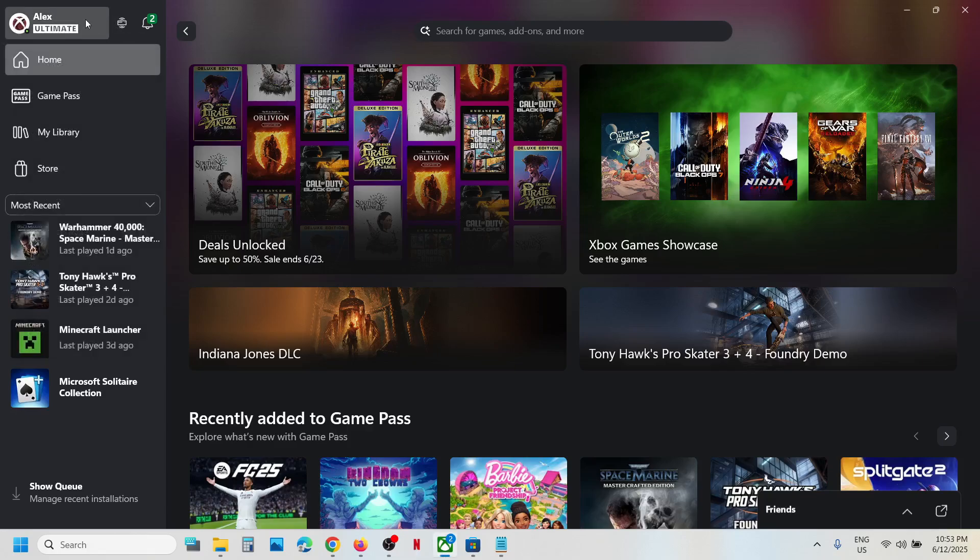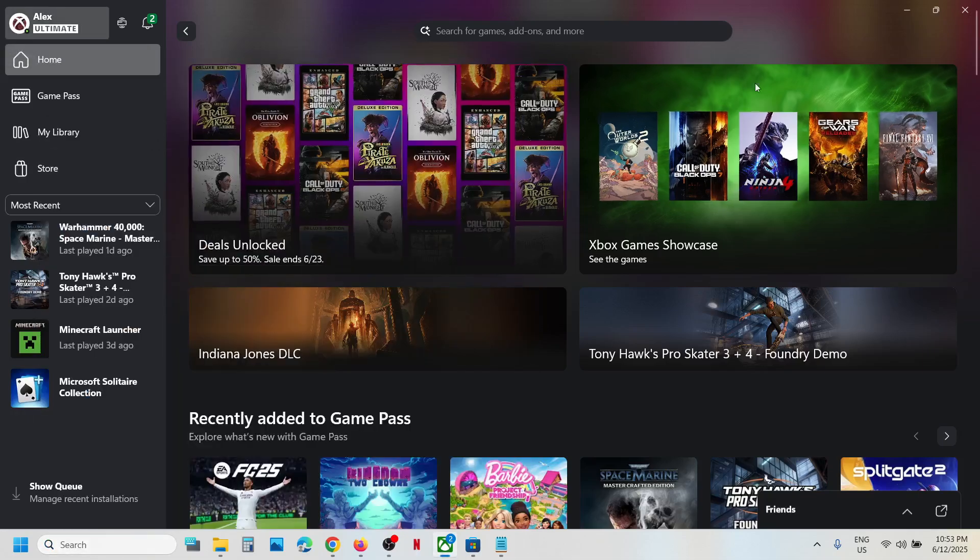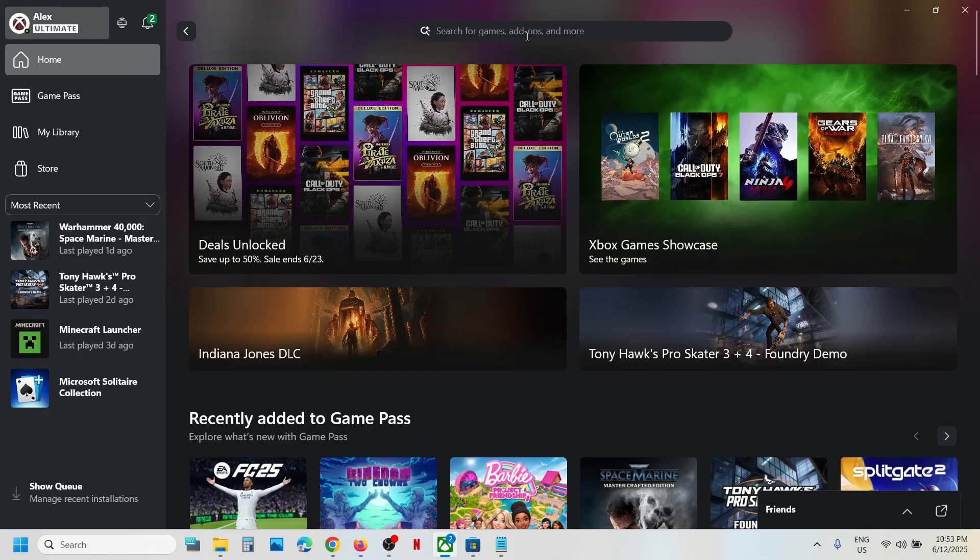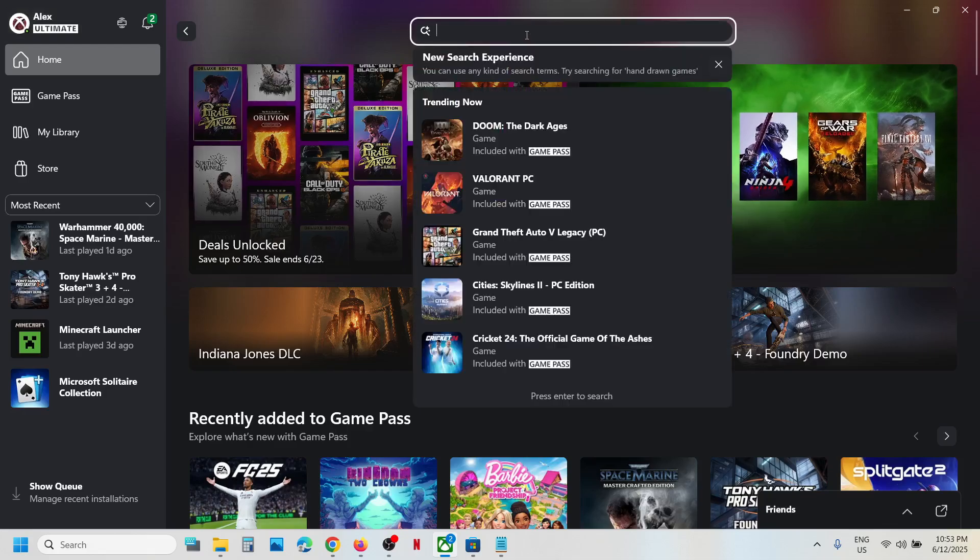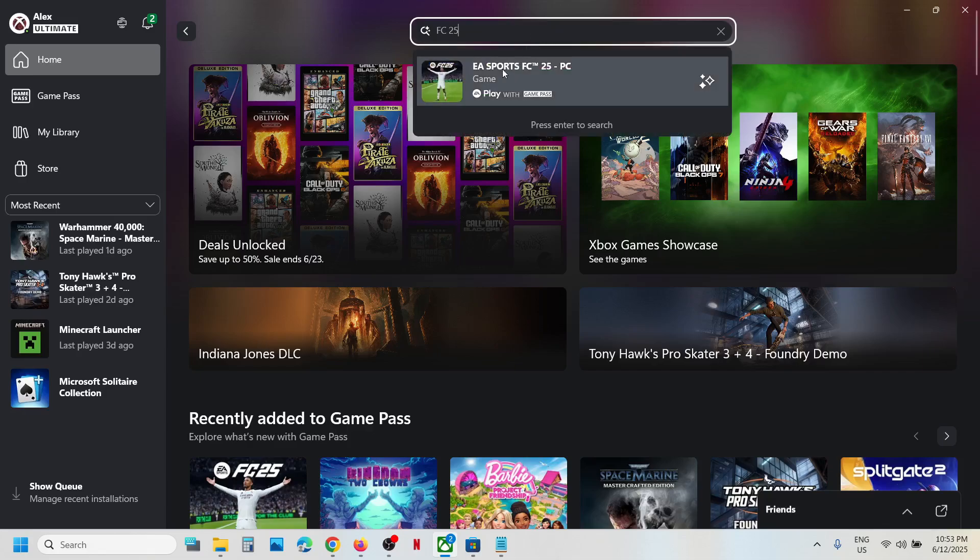If you have a subscription, you can open Xbox app on your computer. Once you launch Xbox app, in the search option you can type in the name of the game, that is FC25, and then you can click on the game.